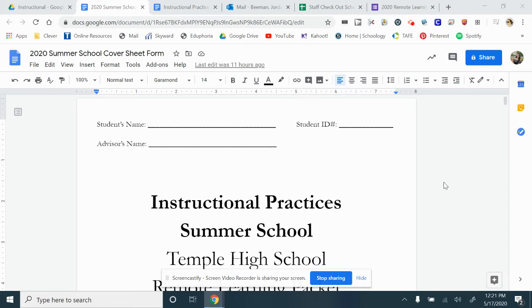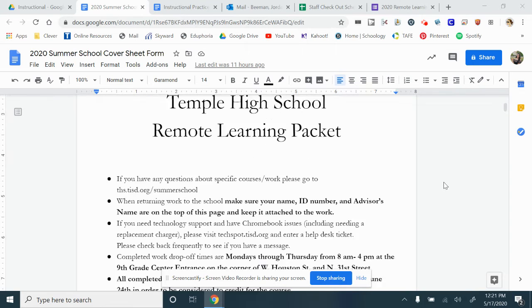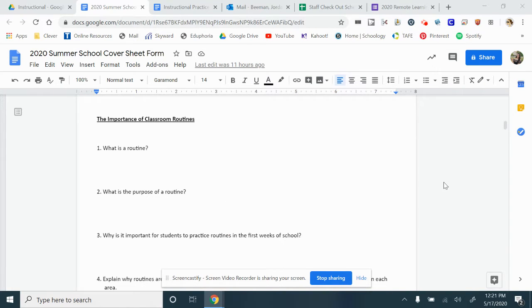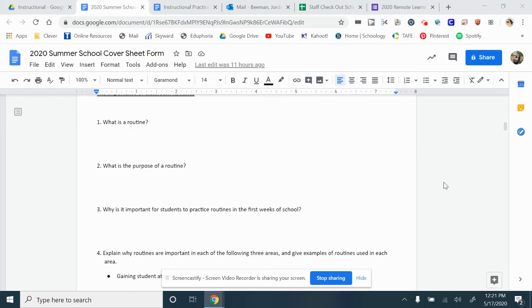Here's a little rundown on how to complete the instructional practice packet. First up, we have routines.